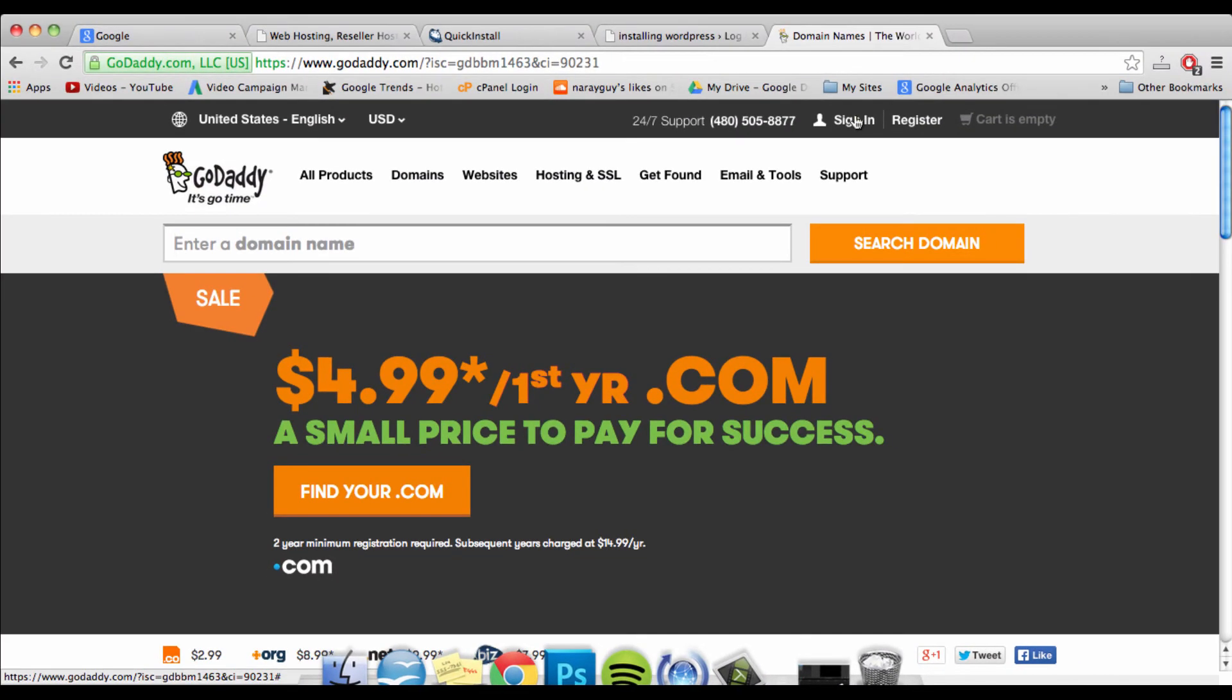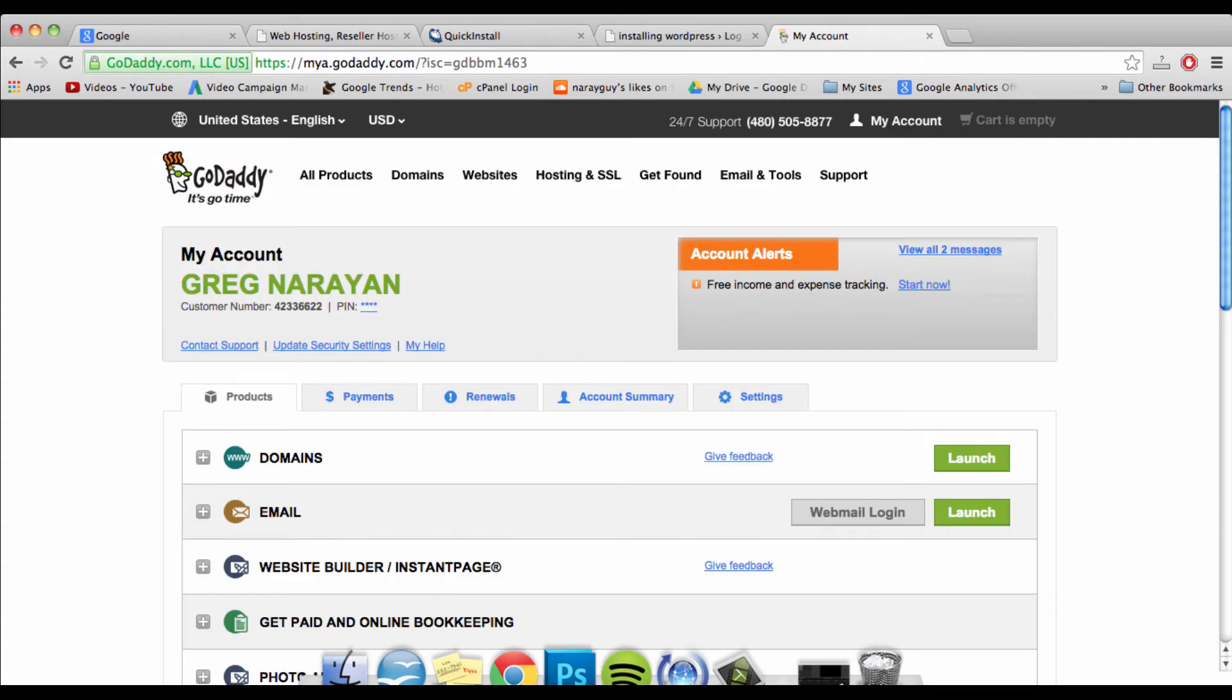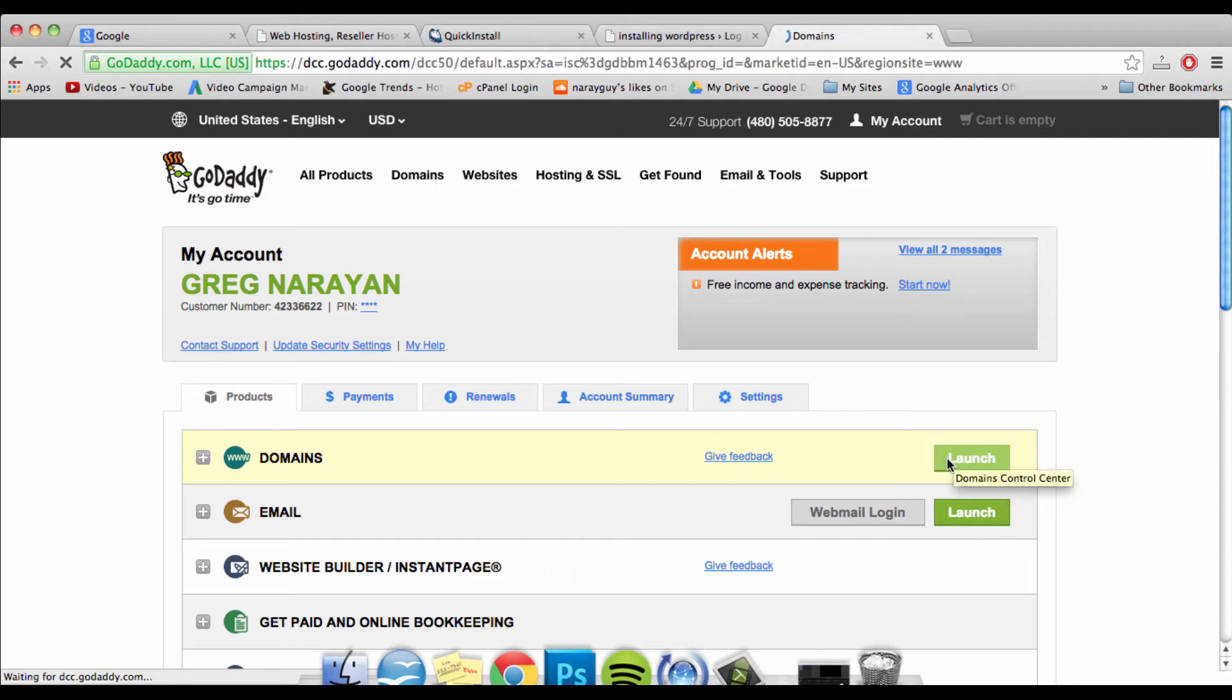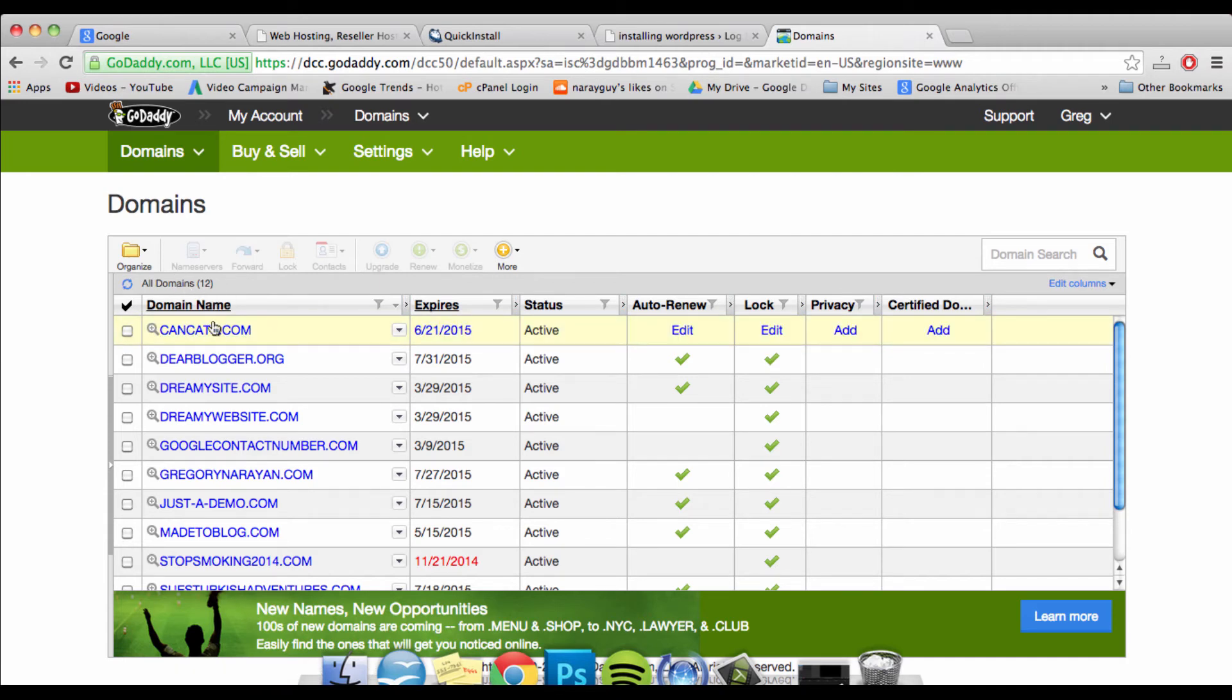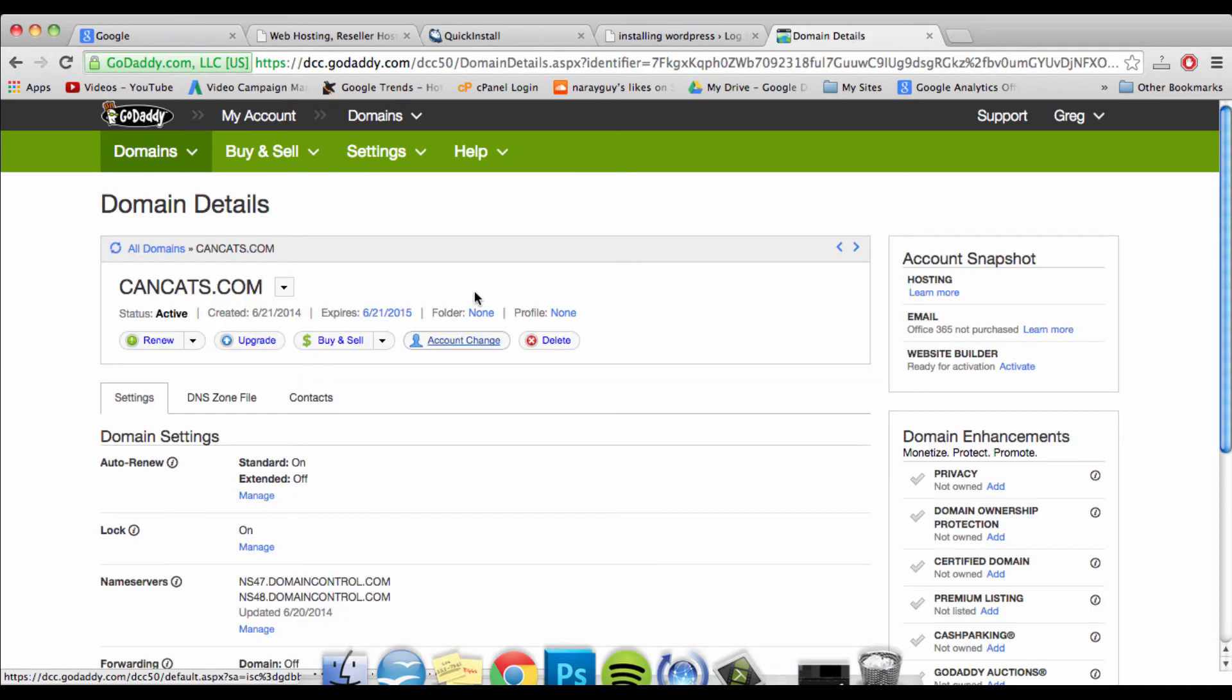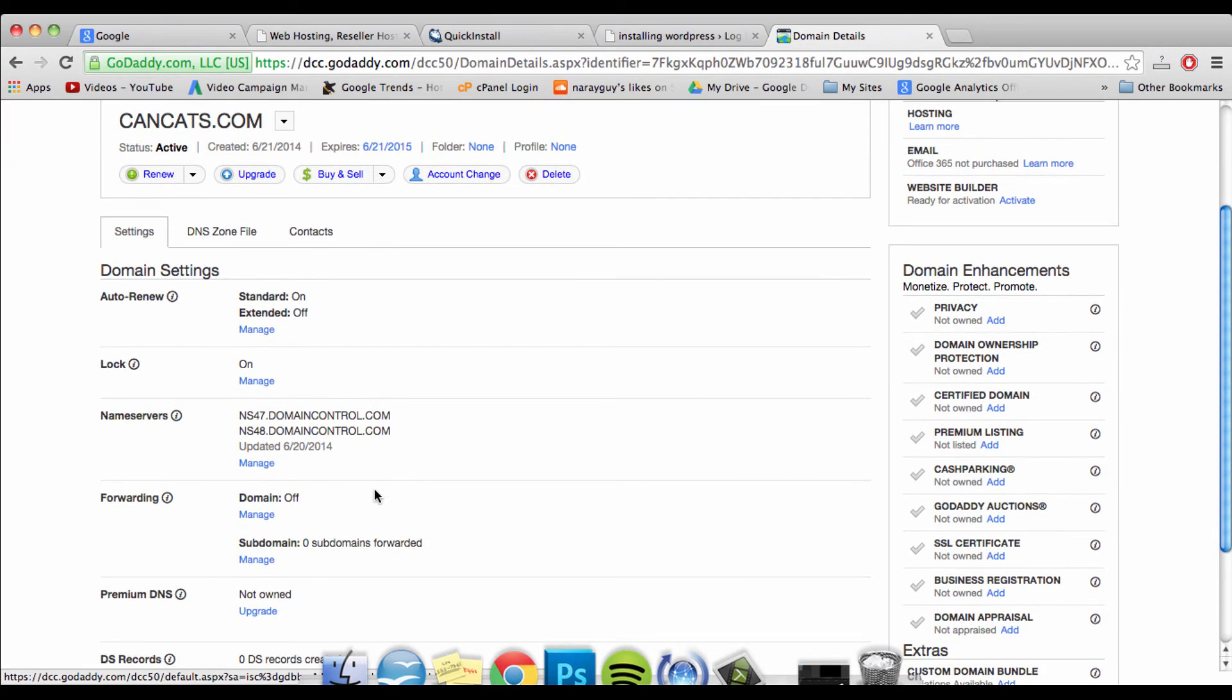Once you have your name servers, you want to sign in to GoDaddy or wherever else you registered your domain name. Once you're in your account, you'll want to open up the domain section. In GoDaddy, we can just click Launch. Go ahead and find the domain name that you're dealing with and click on it. Once you're viewing the domain name for your website, scroll down to the section called Name Servers and click on Manage.